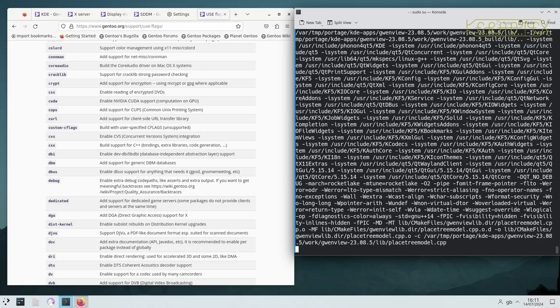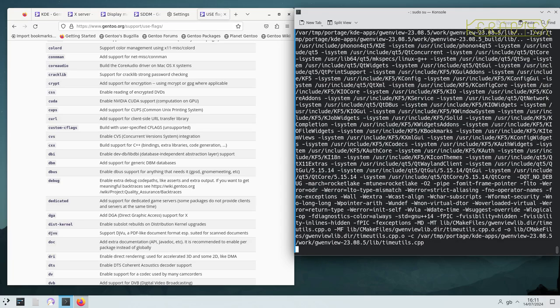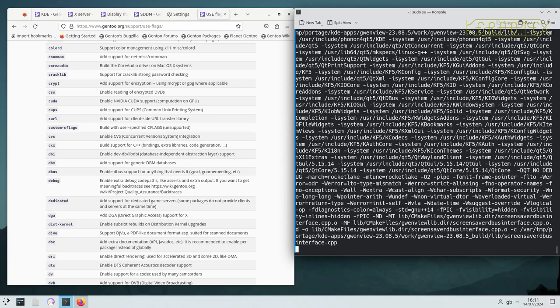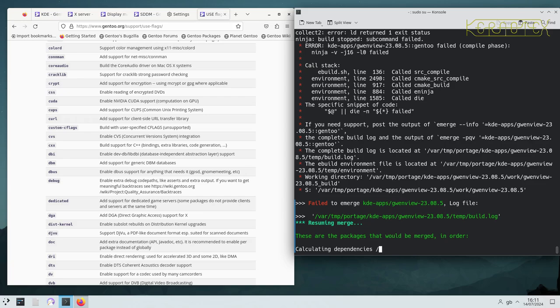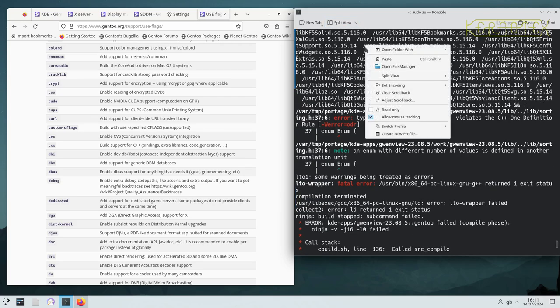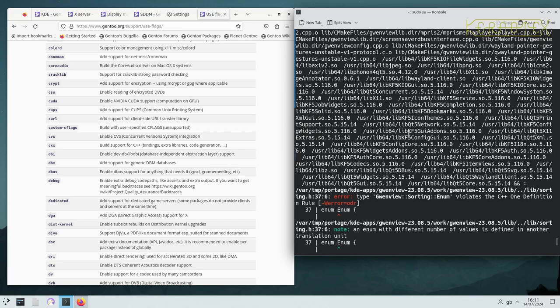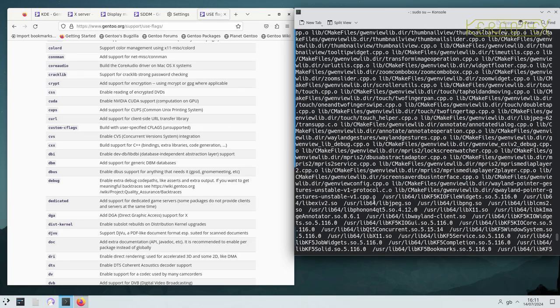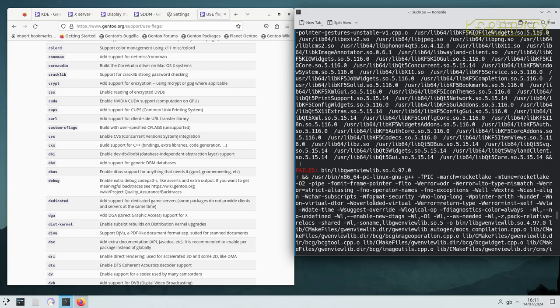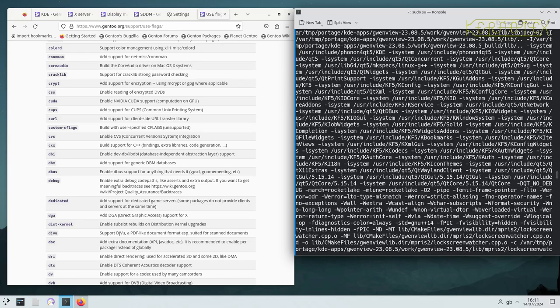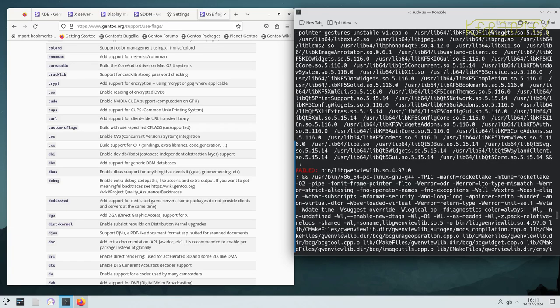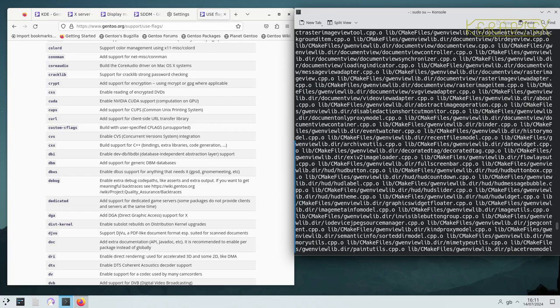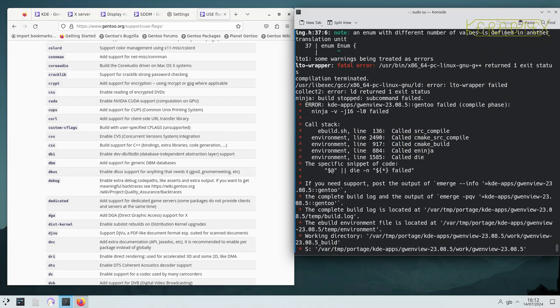So this is Gwenview that's being built again. And there it fails. If I stop the screen, go back—in fact I should put the scroll back on to make it unlimited. It's coming up with an error about the one definition rule. So I'm not sure what that is. Let's just check to see if it is the first error. Yes it is. So I'm not sure what that is to do with. Oh, LTO.